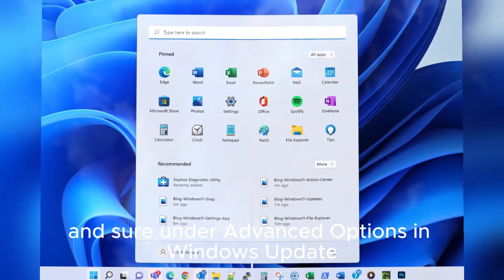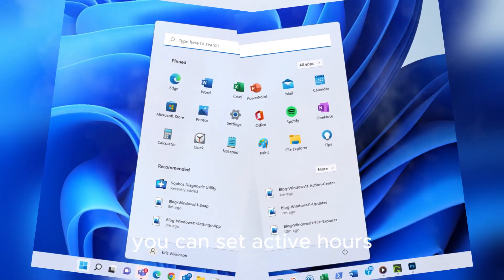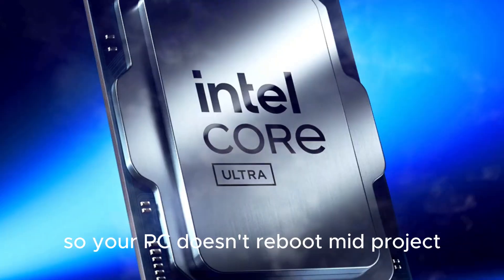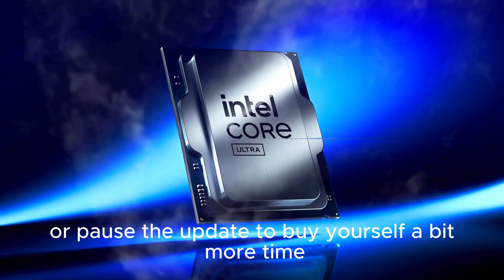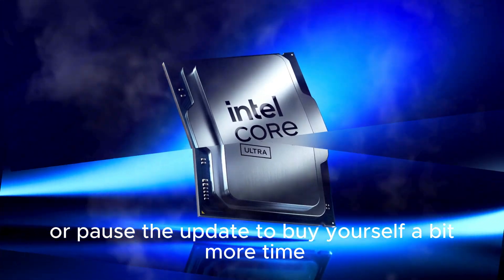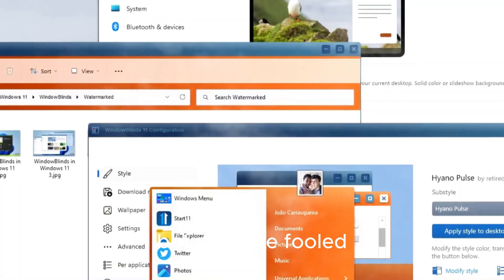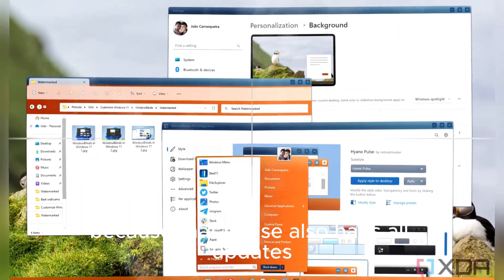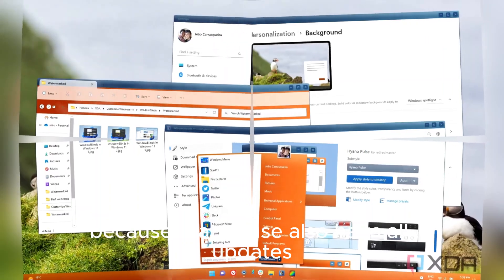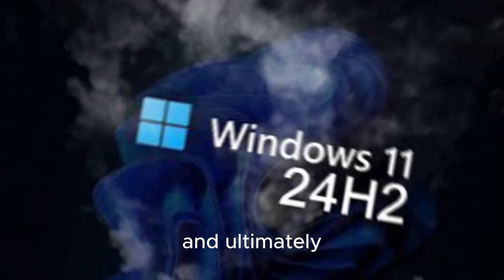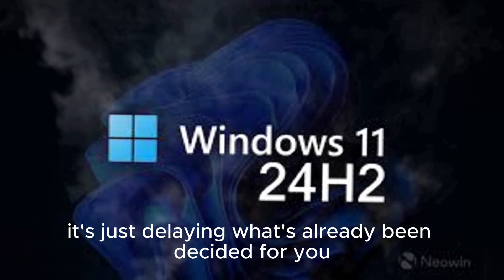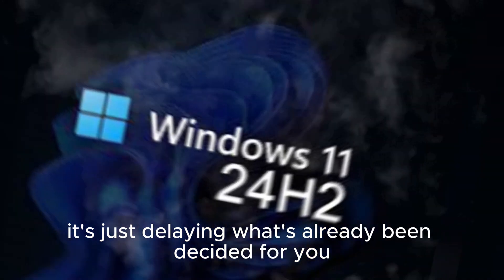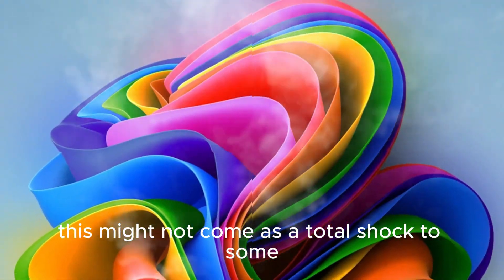And sure, under Advanced Options and Windows Update, you can set active hours so your PC doesn't reboot mid-project or pause the update to buy yourself a bit more time. But don't be fooled, because that pause also halts all updates, including non-critical improvements, and ultimately it's just delaying what's already been decided for you.